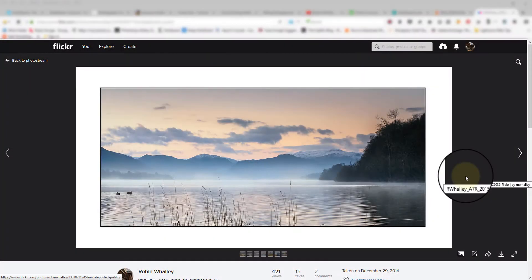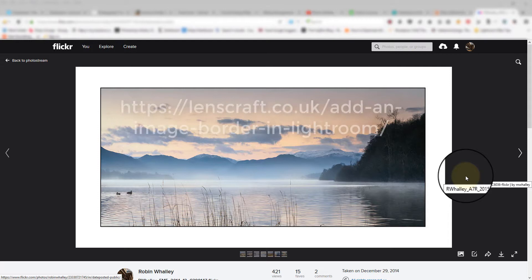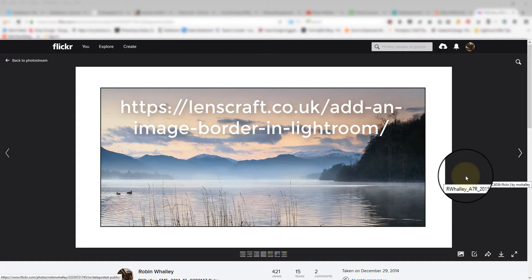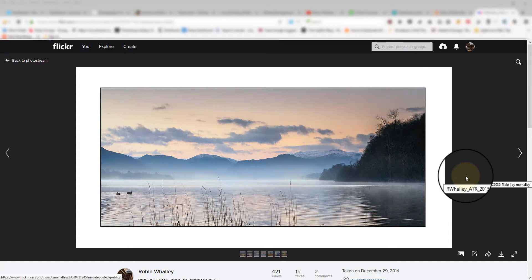Hello, I'm Robin Worley, welcome to Lenscraft. Today I'd like to answer a request from a visitor to my website. I have an article explaining how to add an image border in Lightroom, and this person was struggling a bit, so I've recorded this video and hopefully it will help them and others who may be wanting to do this.